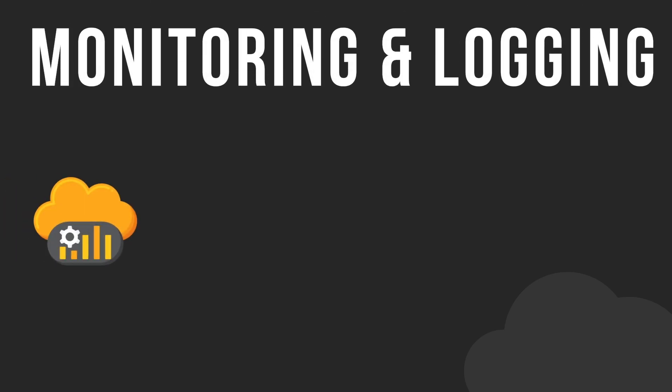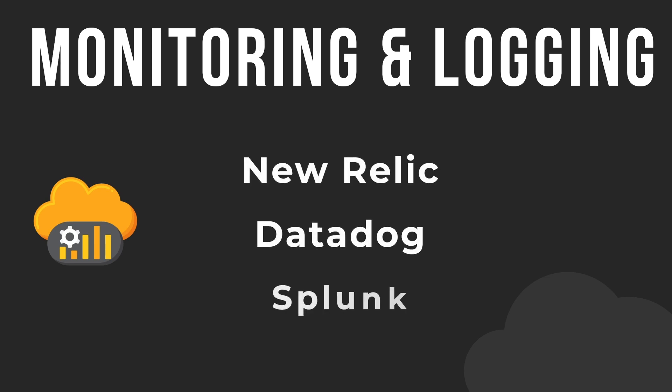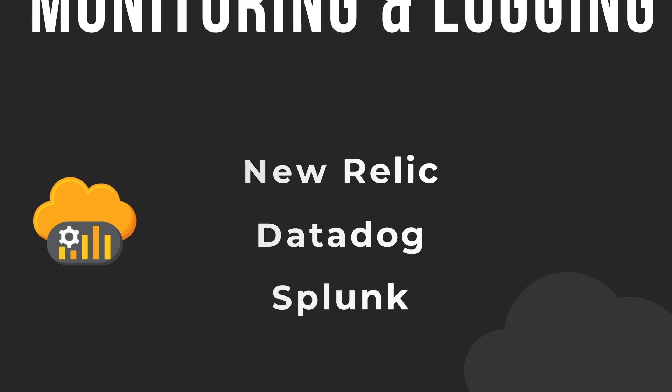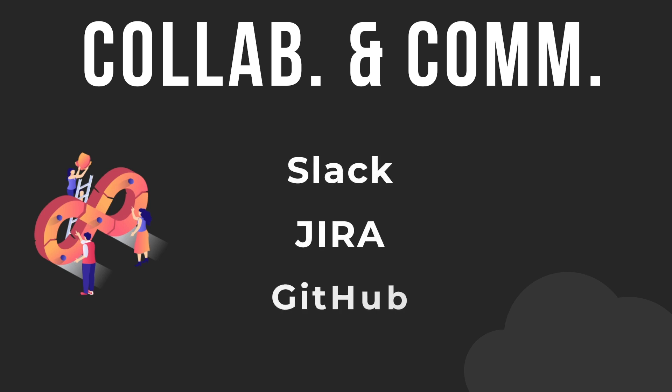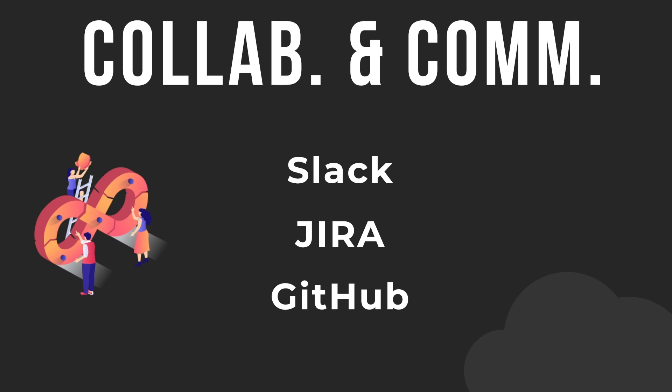An essential aspect of DevOps is the ability to monitor and log the performance and usage of applications and infrastructure to identify and troubleshoot issues. As a cloud engineer, you may need to use tools like New Relic, Datadog, Splunk or cloud provider native solutions to monitor and log the performance of cloud resources. DevOps emphasizes the importance of collaboration and communication between development and operations teams. This can involve using tools like Slack, JIRA or GitHub in a cloud environment to facilitate communication and collaboration among team members.